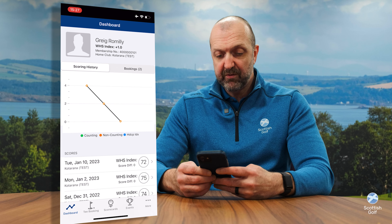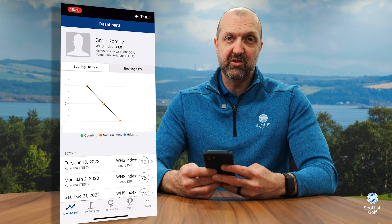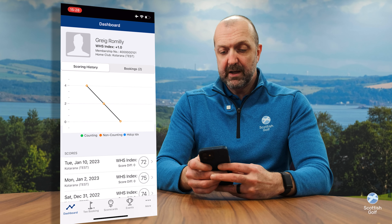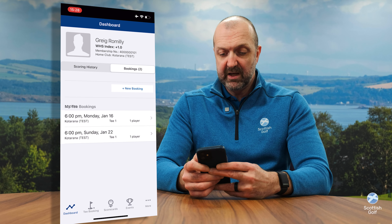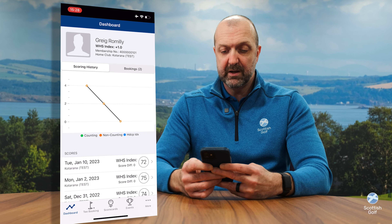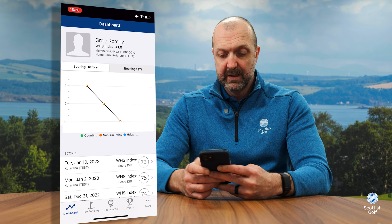When you launch the app for the first time, you'll be presented with your WHS scoring record and the bookings tab, and you can easily filter between those two tabs on the home page.